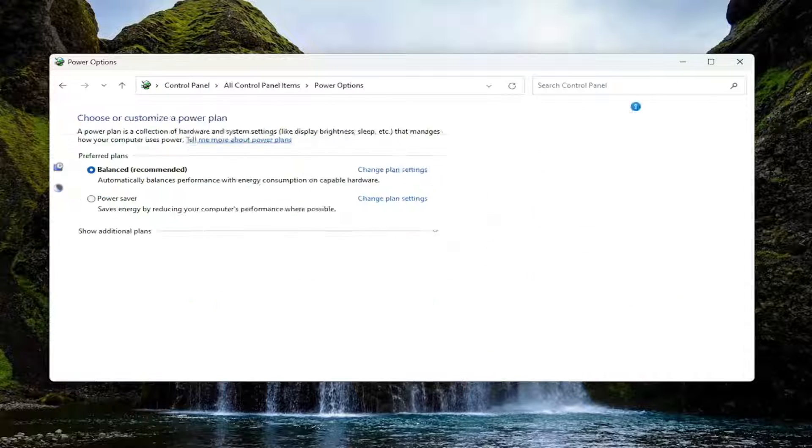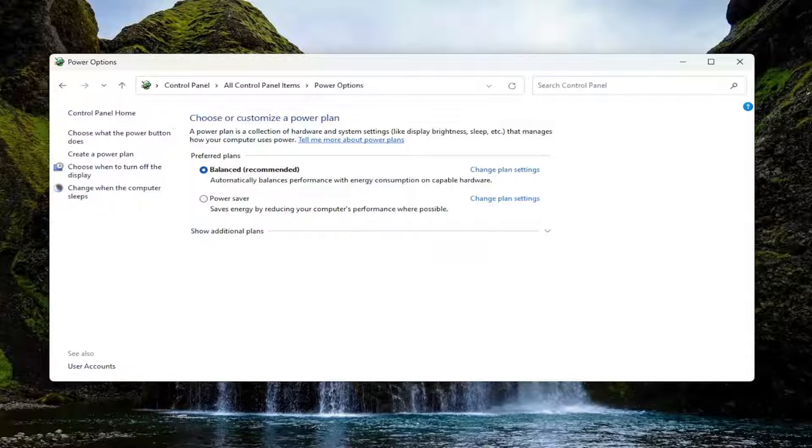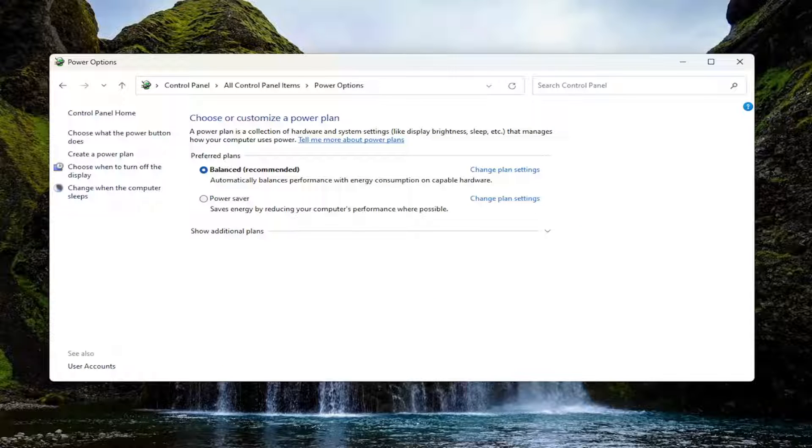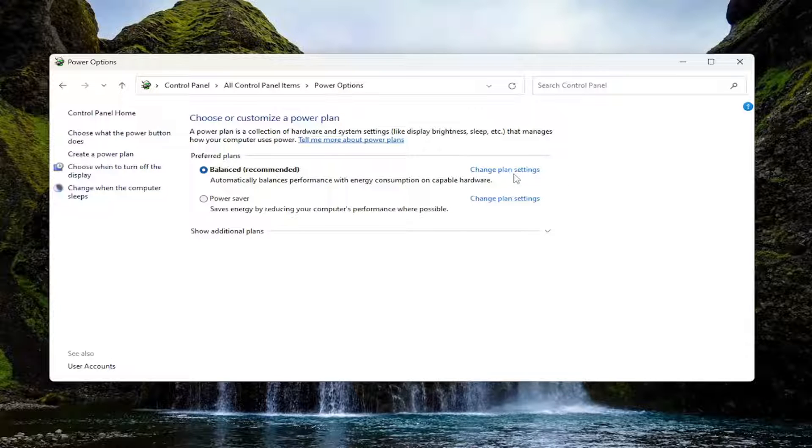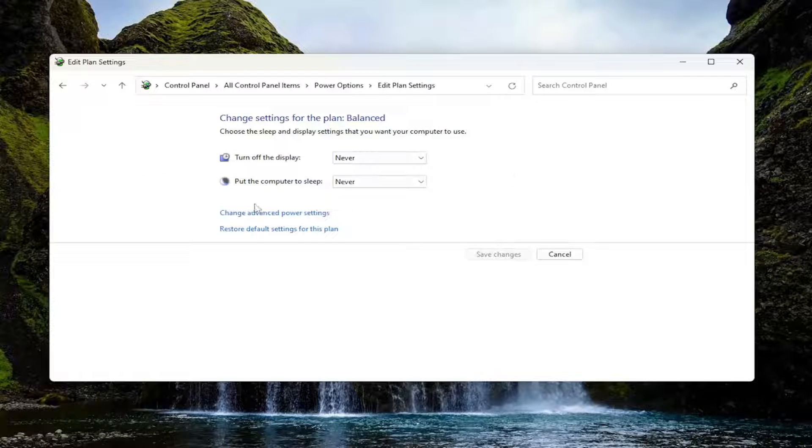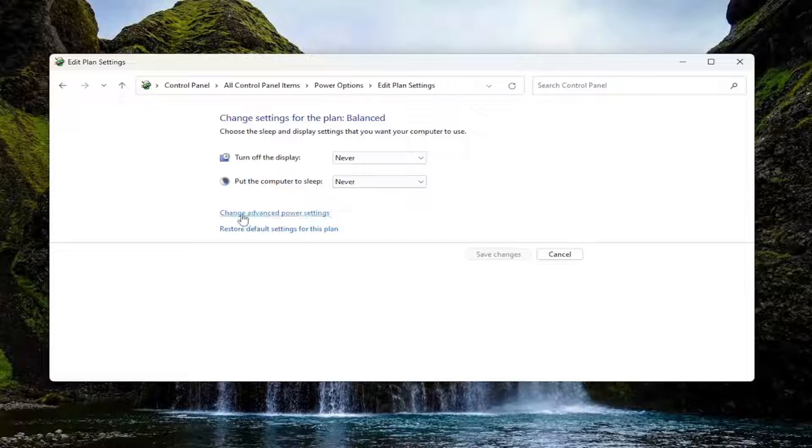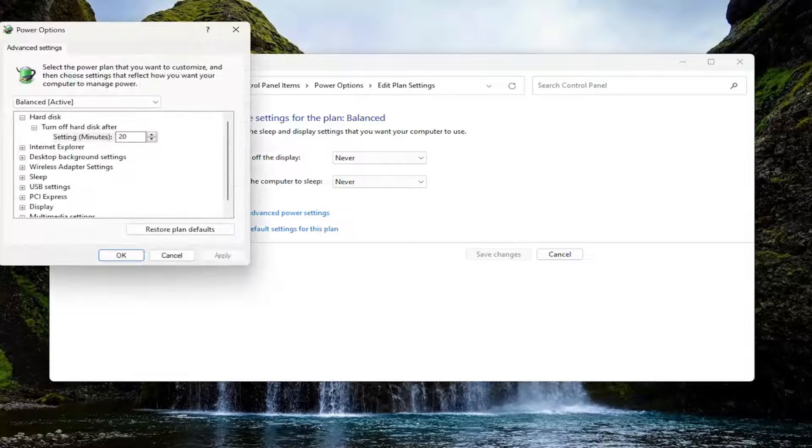Go down to power options. Then select the change plan settings button that corresponds to the plan that's currently being selected or active. And then select change advanced power settings.